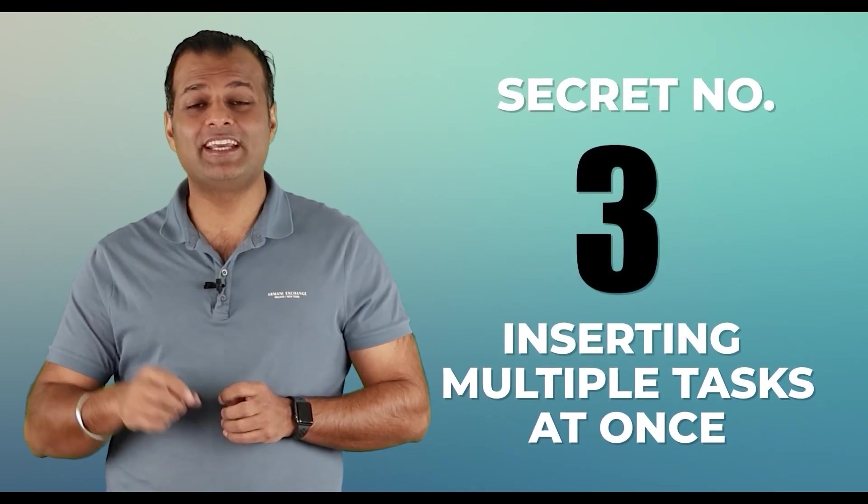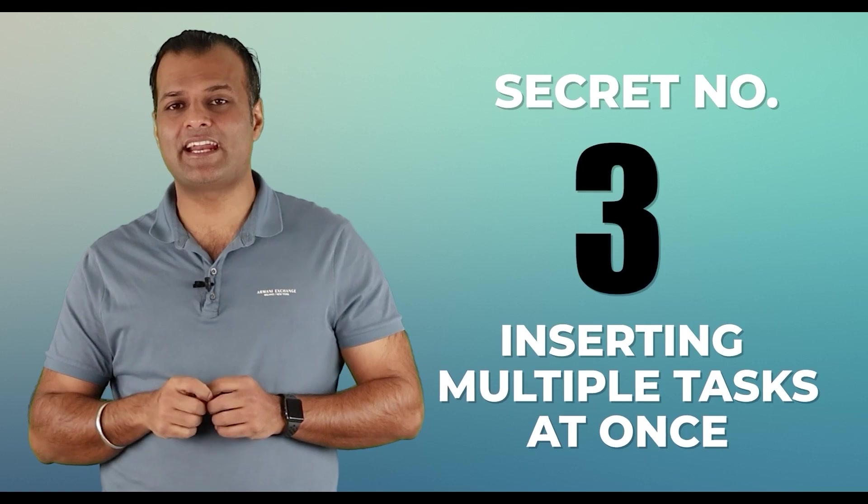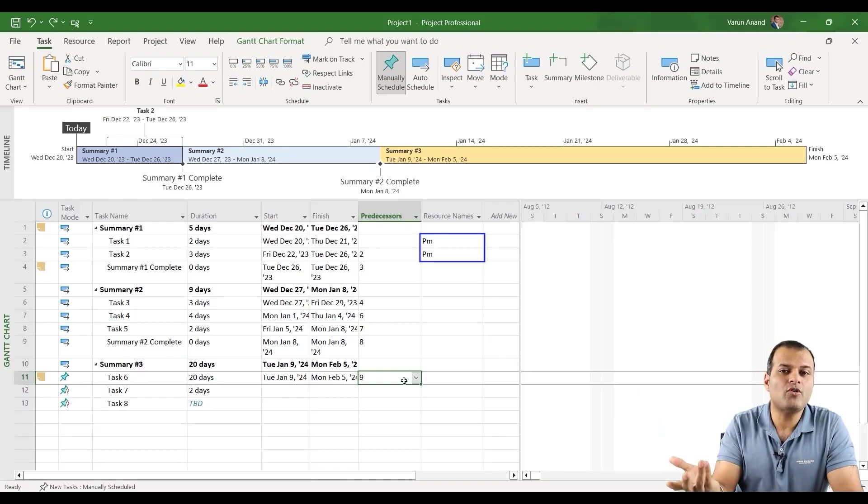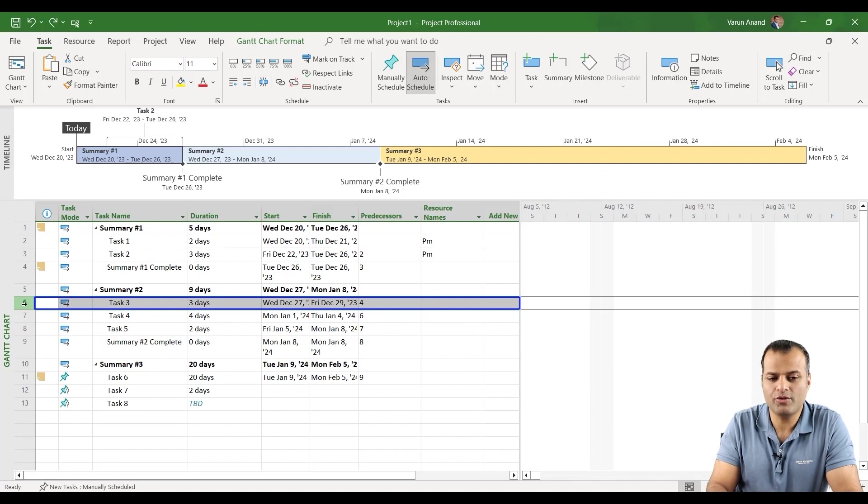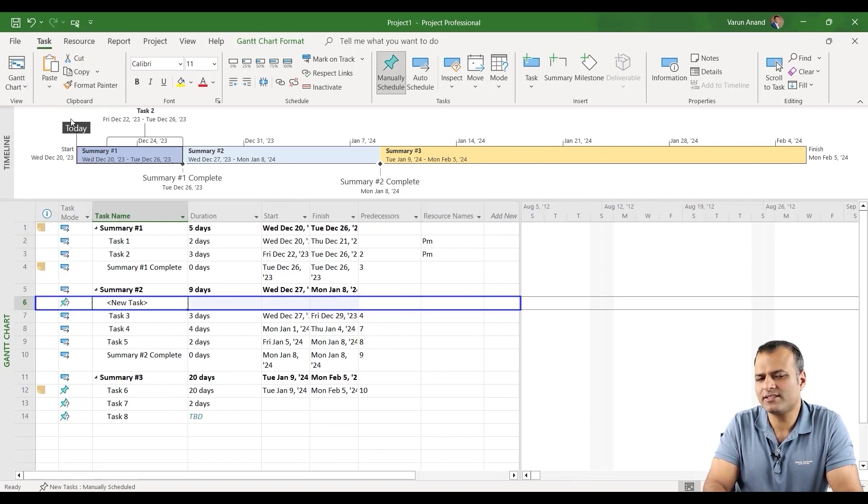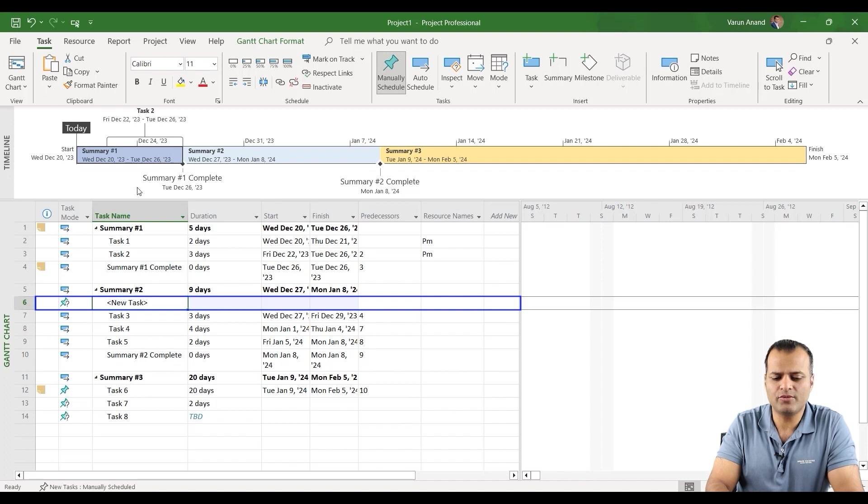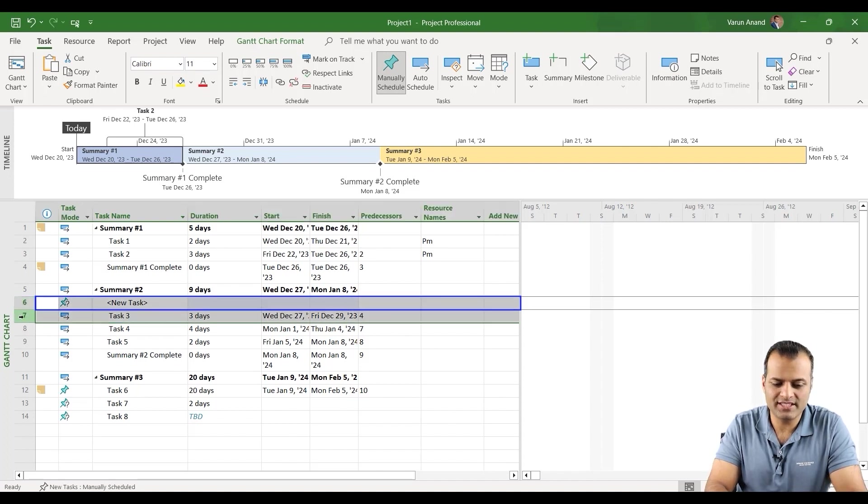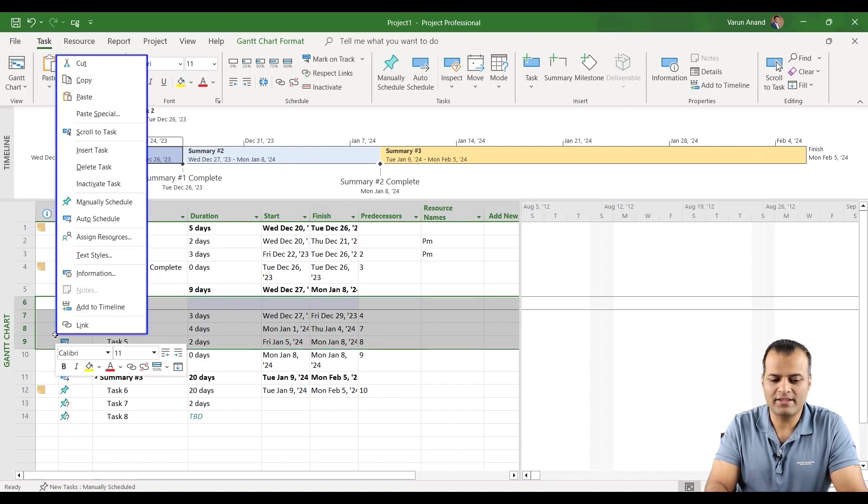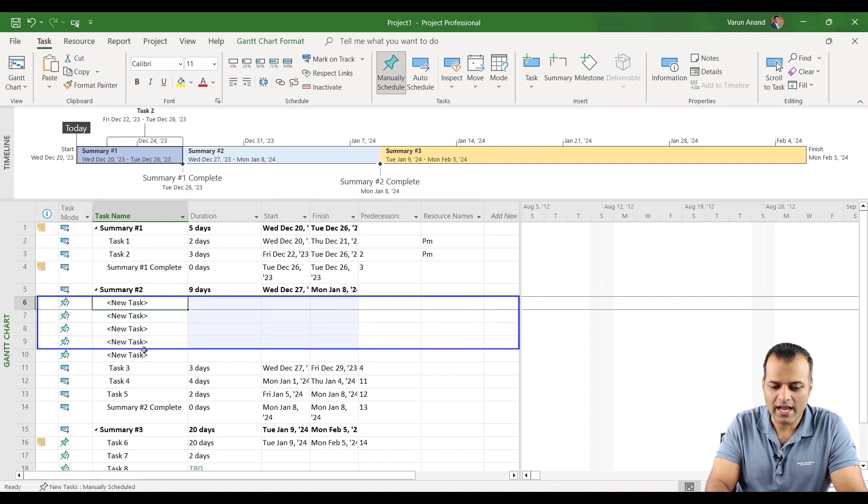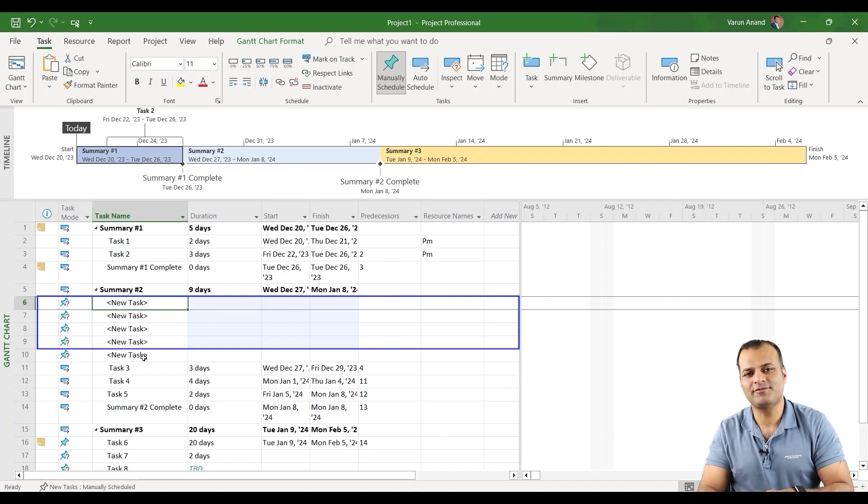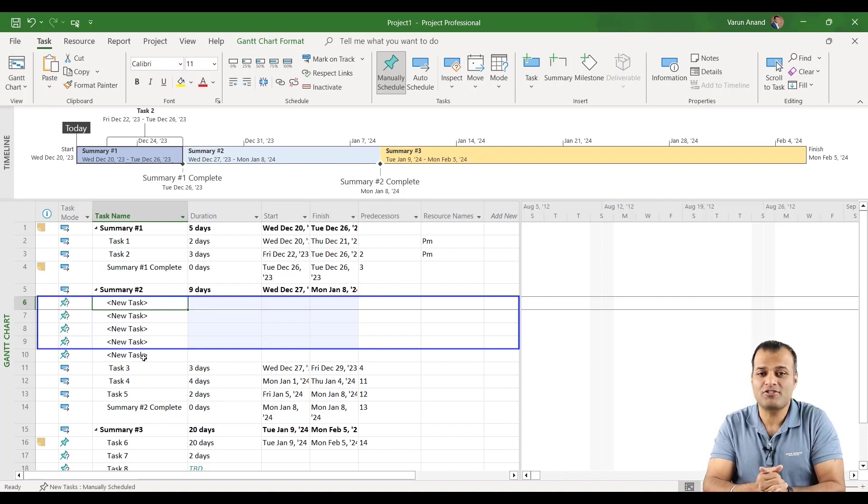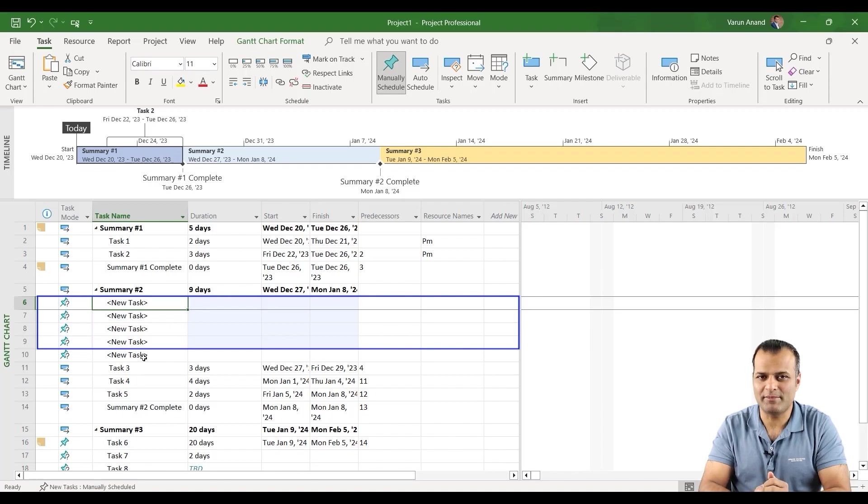Secret number three, inserting multiple tasks at once. Now let's say I want to add a single task in front of task number three. What you can do, you can right click and you can say insert task. But let's say I want to add four more tasks. So all I need to do is select four columns, highlight, and then do insert task. It will add four new columns. That's the power of, that is how you can actually add multiple tasks at the same time.